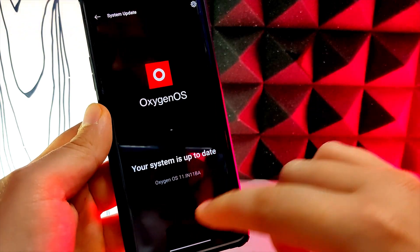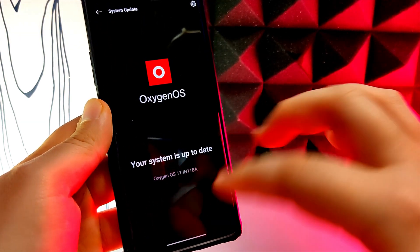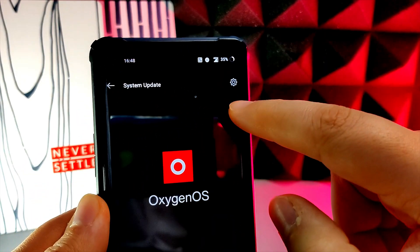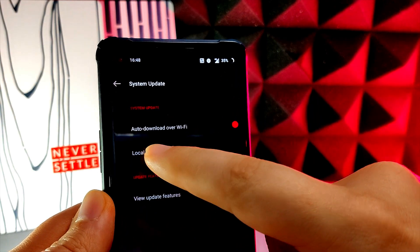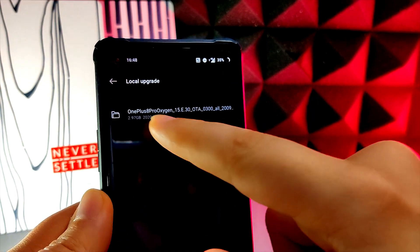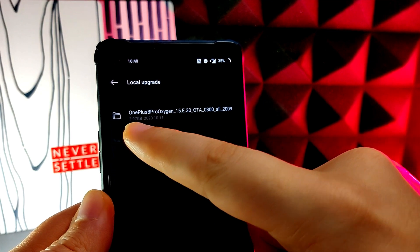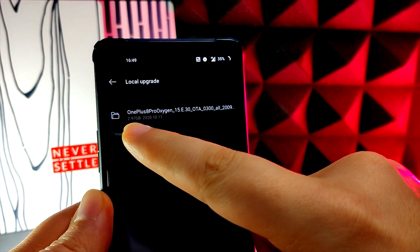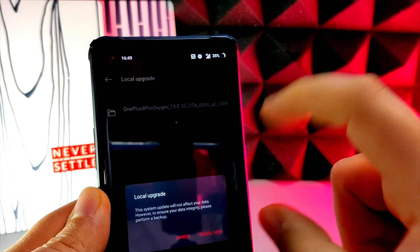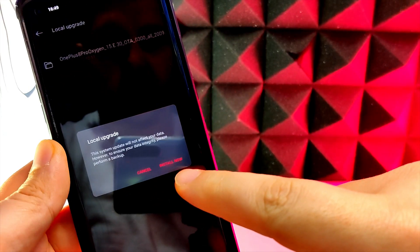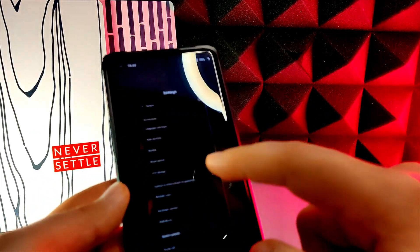Once it's all verified, close the updater app and go into your settings menu. Go to where it says system update, press the top right hand gear icon, then press local upgrade and you're going to see the download file you've just downloaded. Press that file and install it — it's going to be like a standard update on your device. You just have to wait it out and wait for it to reboot the system.